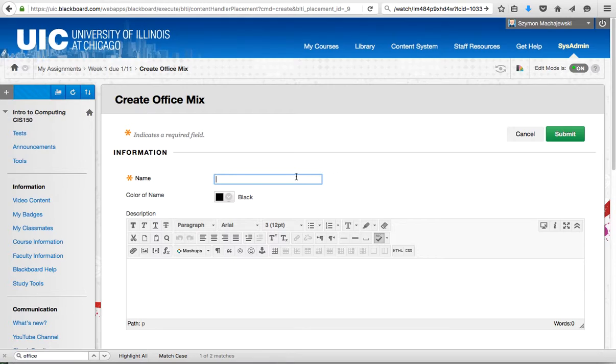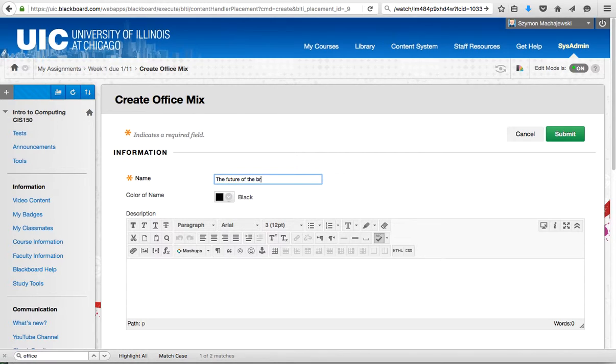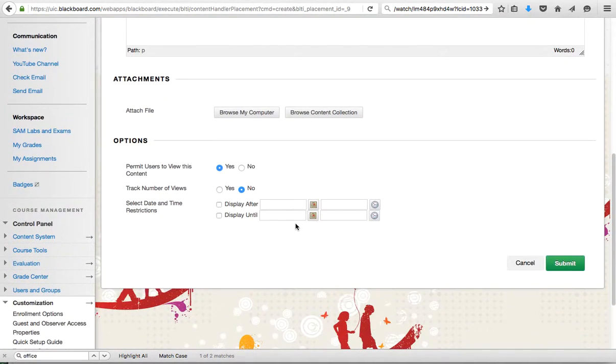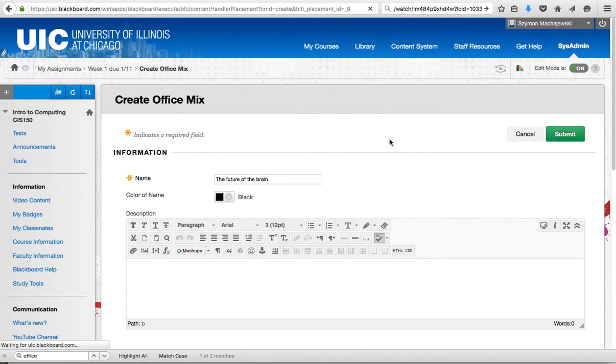I'm going to do a little presentation about the brain. We'll put something like 'the future of the brain' and we can use all the other features of a Blackboard item. We'll press Submit.